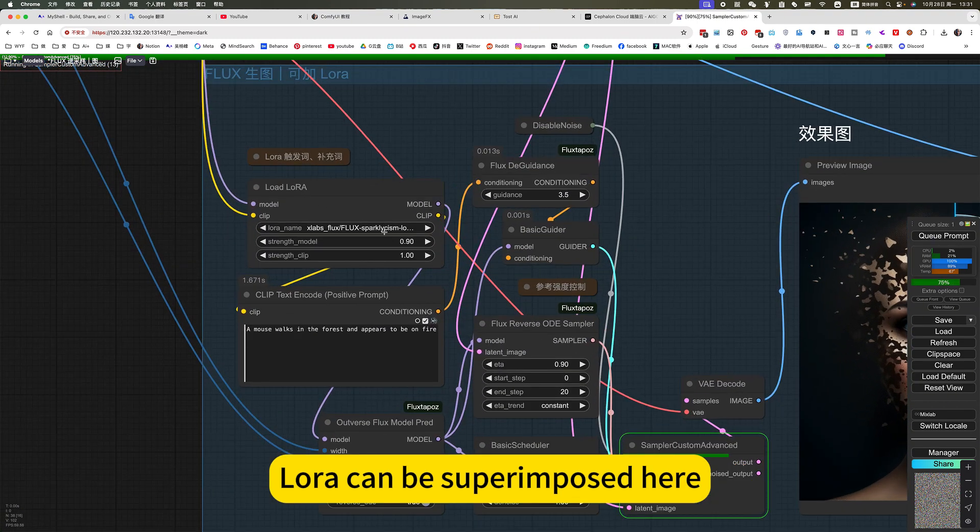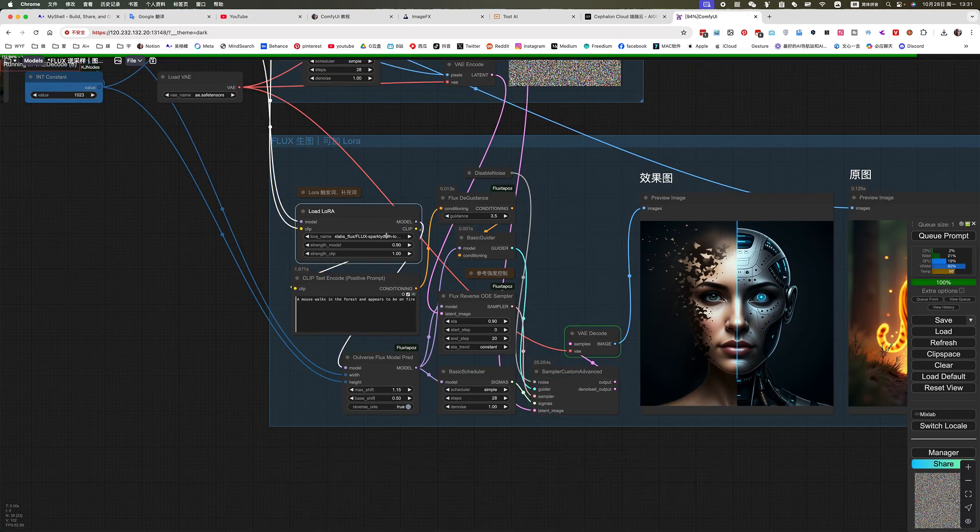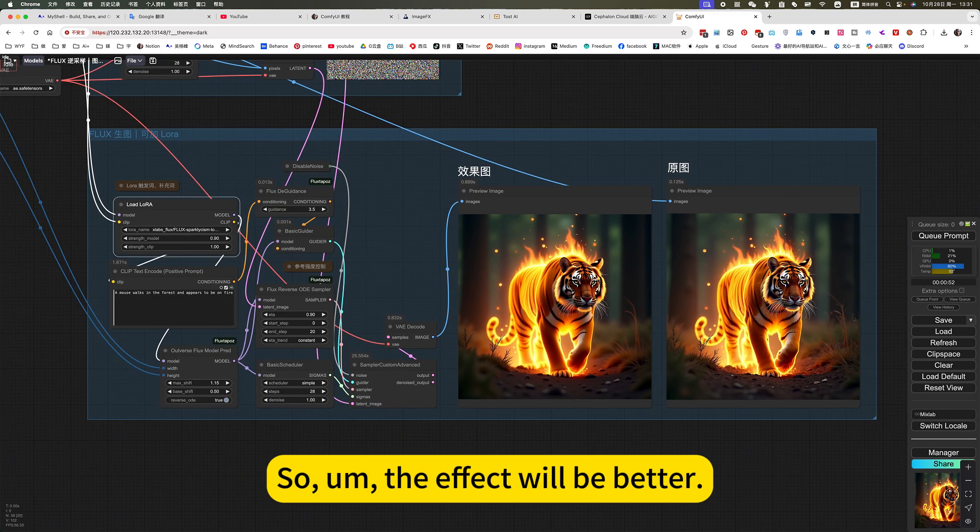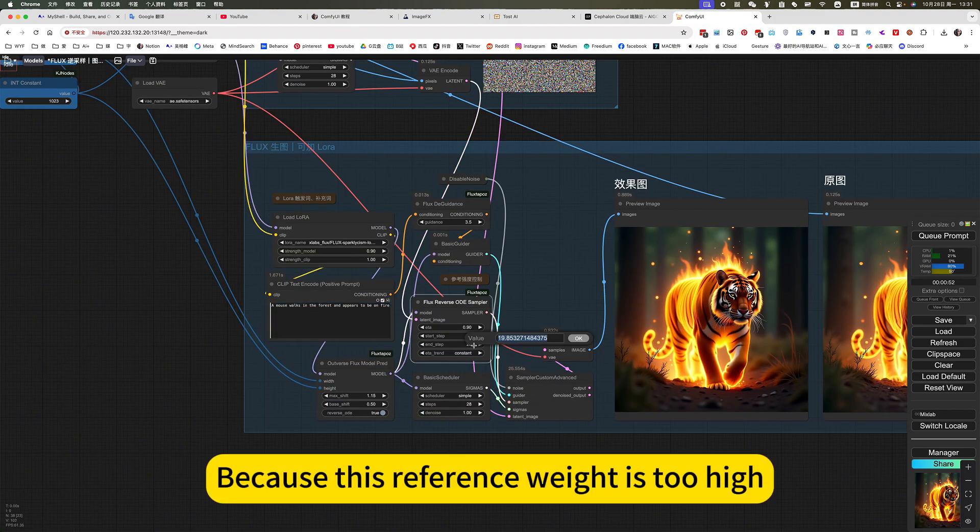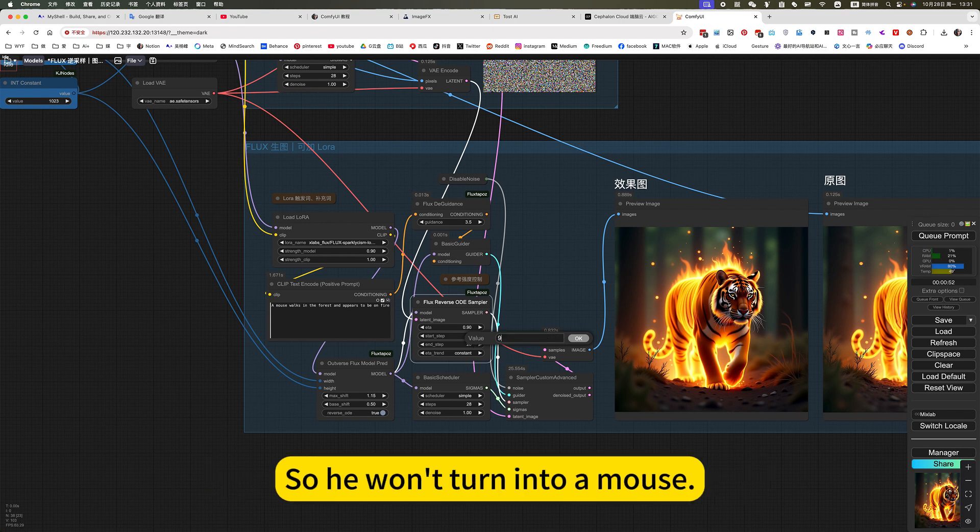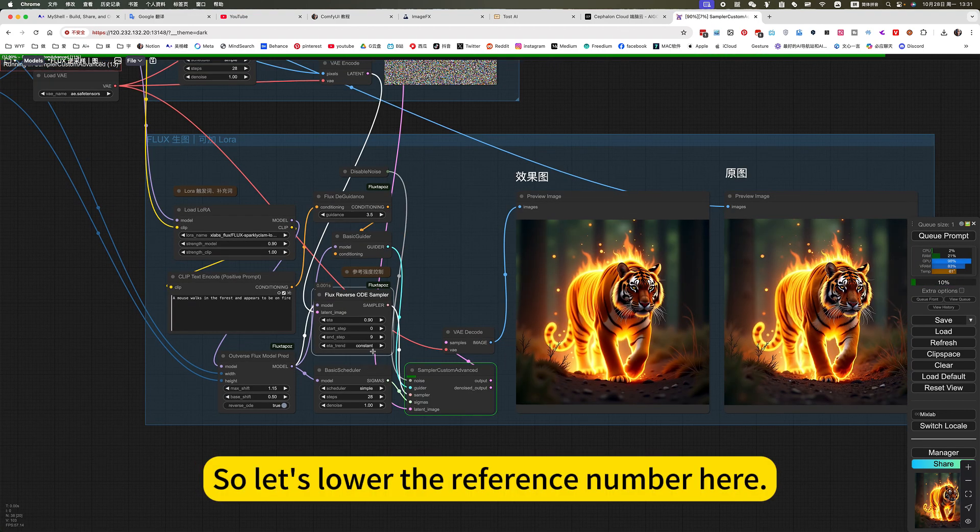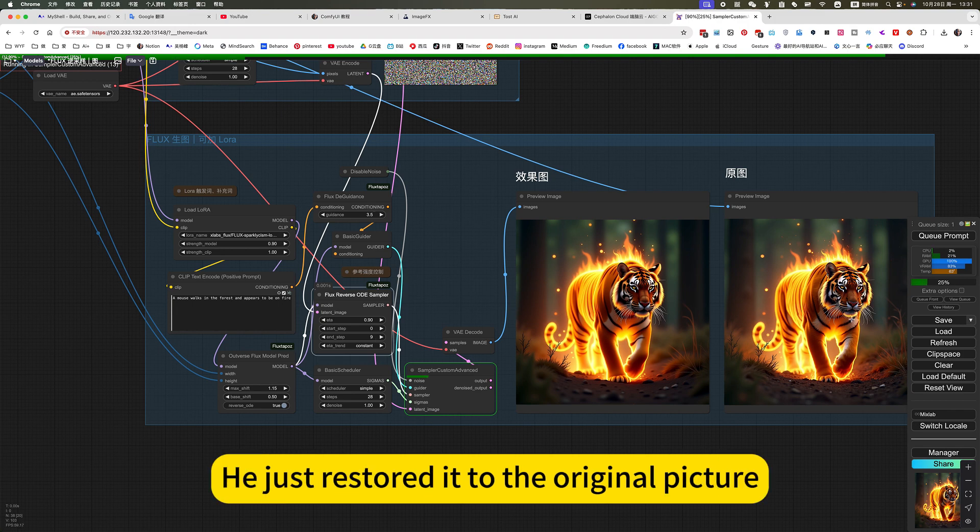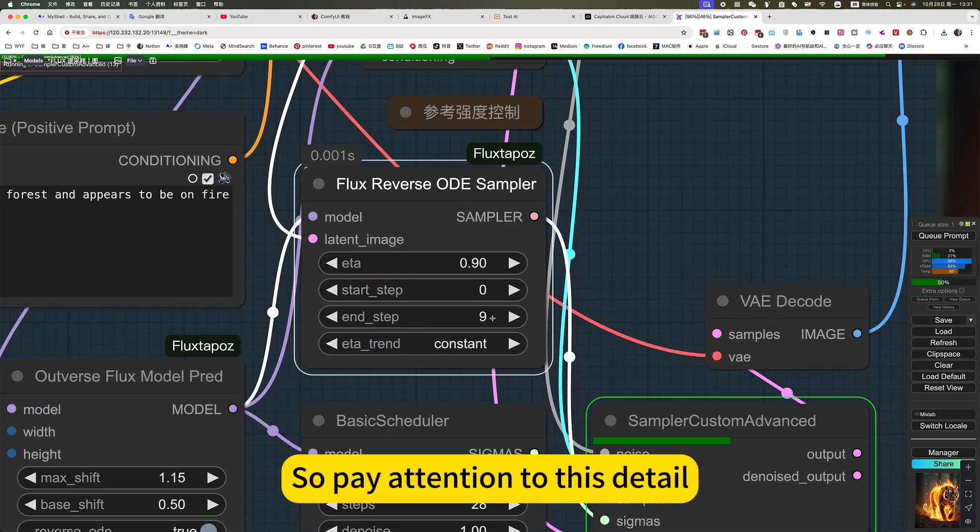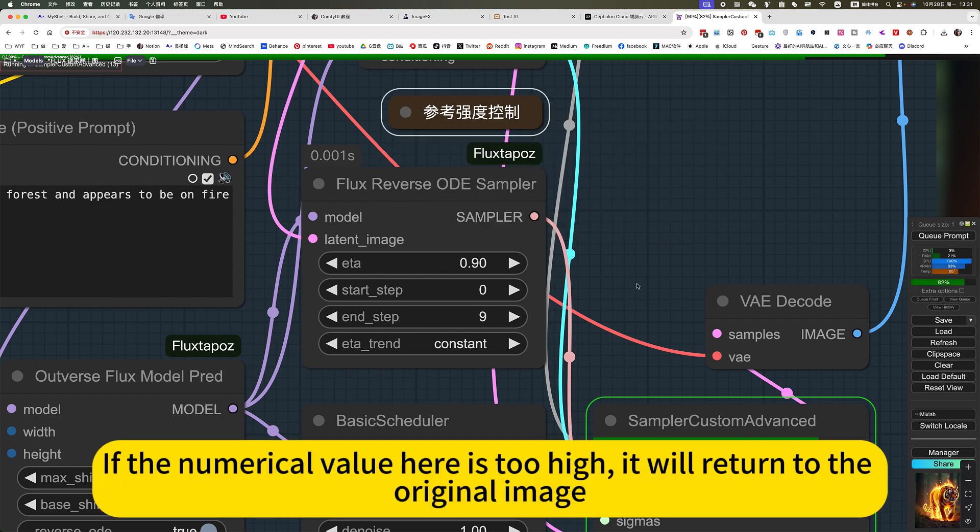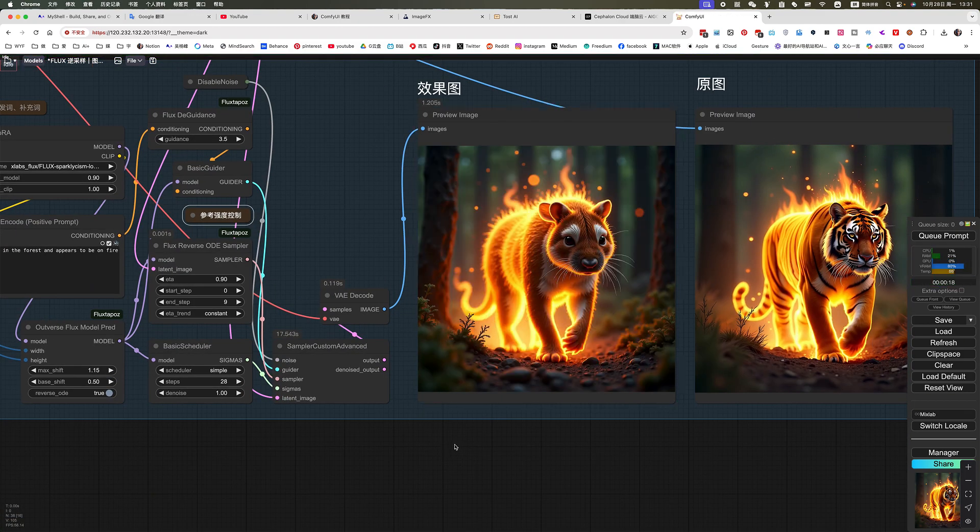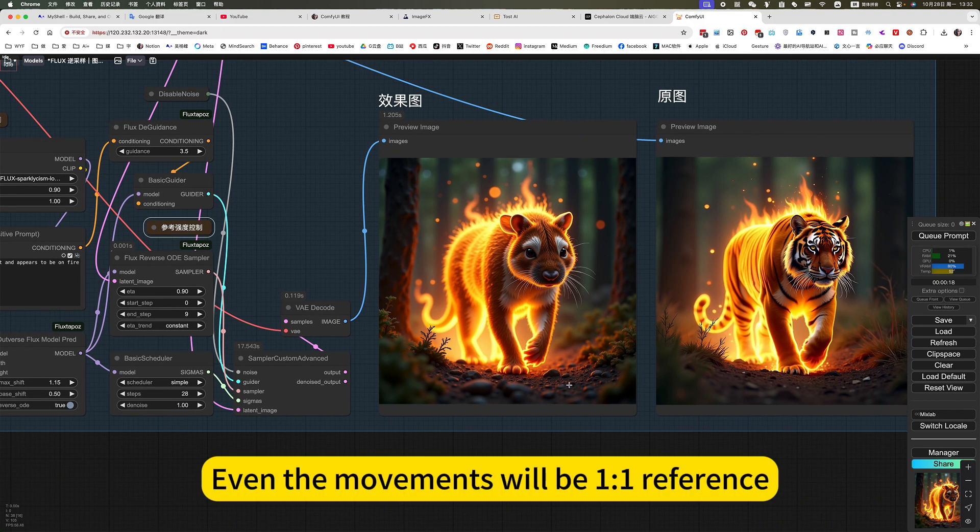Though it can be superimposed here. Of course, you don't need to add it. Here I added a fire effect. So the effect will be better. Because this reference weight is too high, so he will turn into a mouse. He will become a tiger. So let's lower the reference number here. If you adjust to the highest, he just restored it to the original picture. So pay attention to this detail. If the reference value here is too high, it will return to the original image. This is a tiger. Even the movements will be one-to-one reference. So this reference value is actually too high.